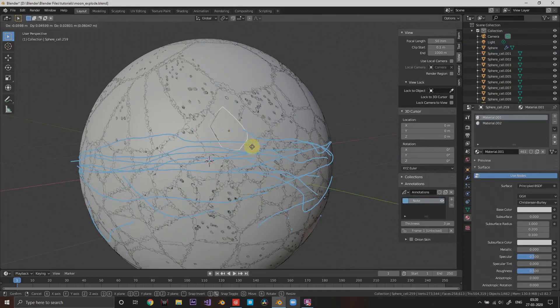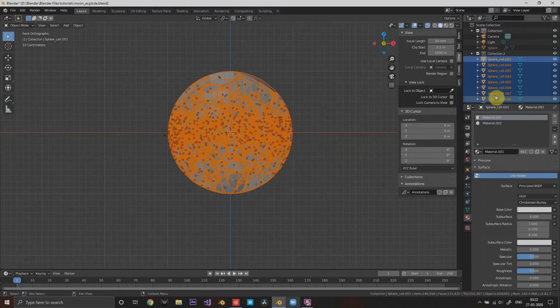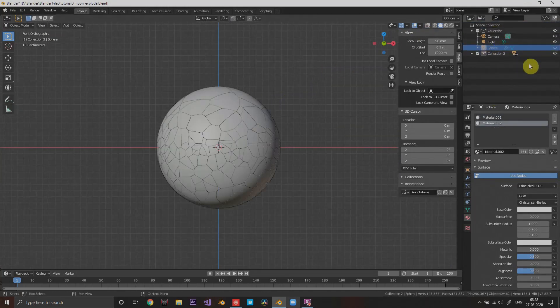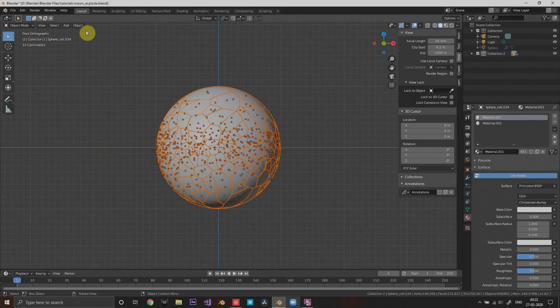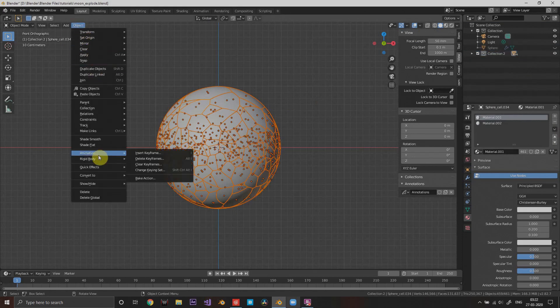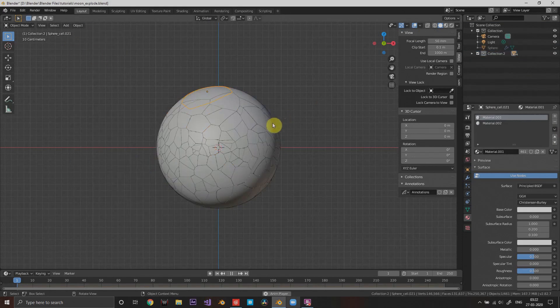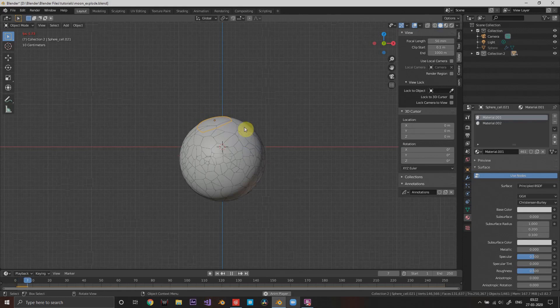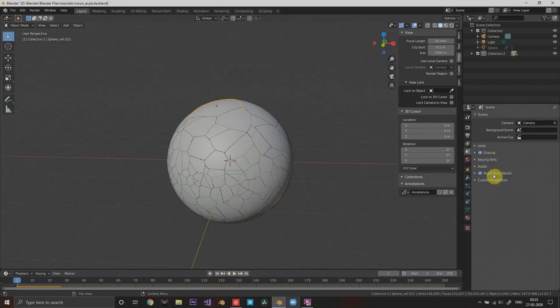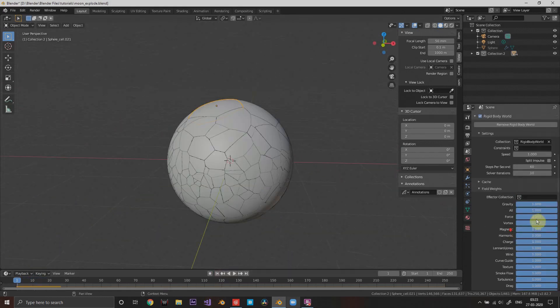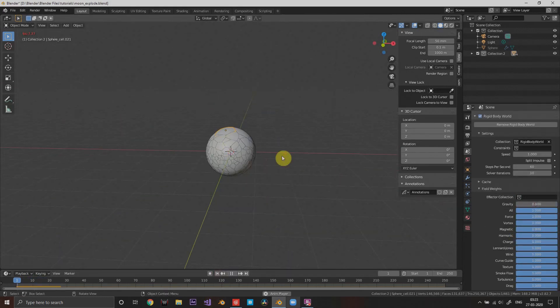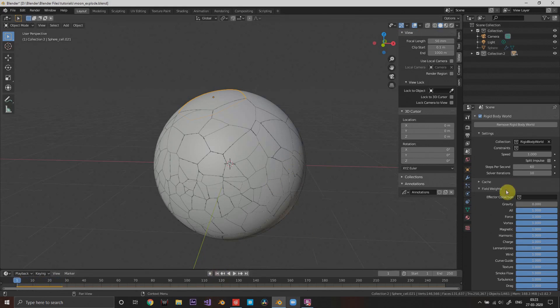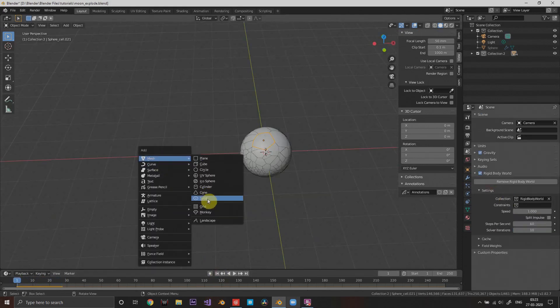Move all these pieces to a new collection and select these pieces and add rigid body active. You can see it's falling, we don't want that, so you will turn the gravity down to zero.